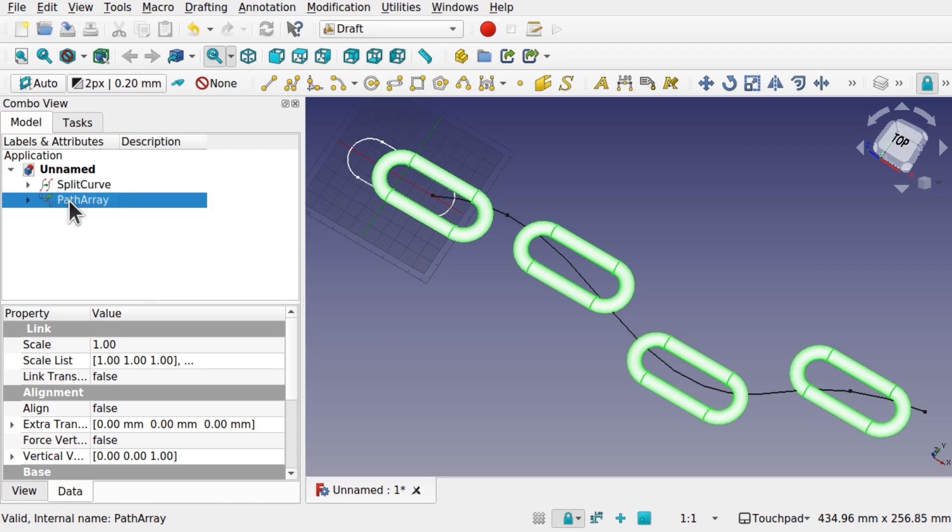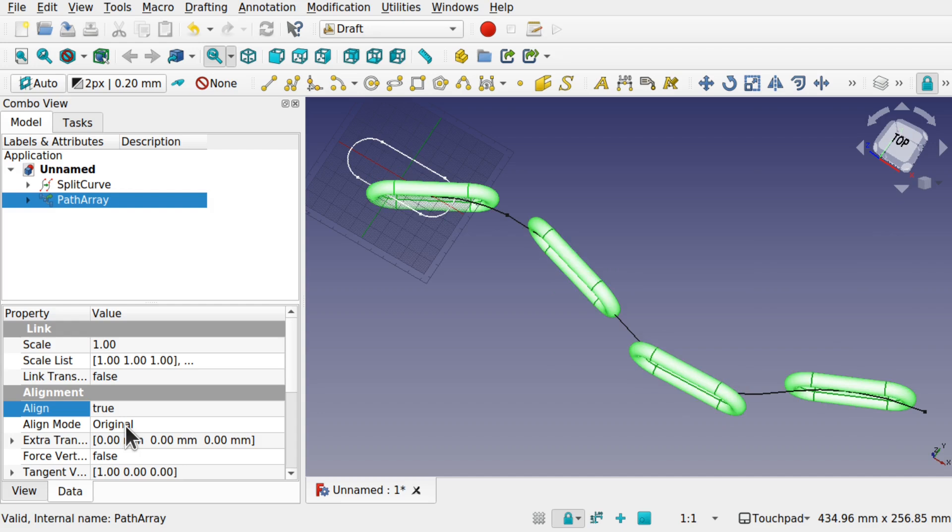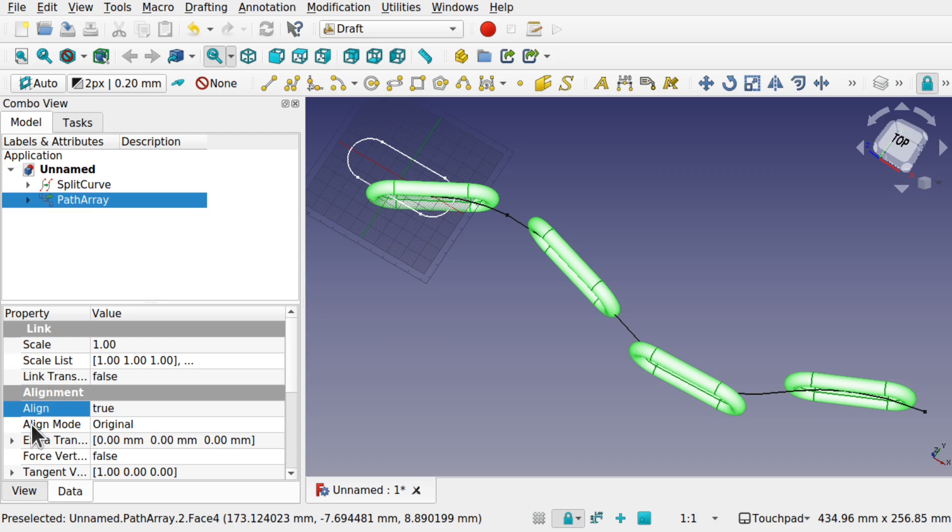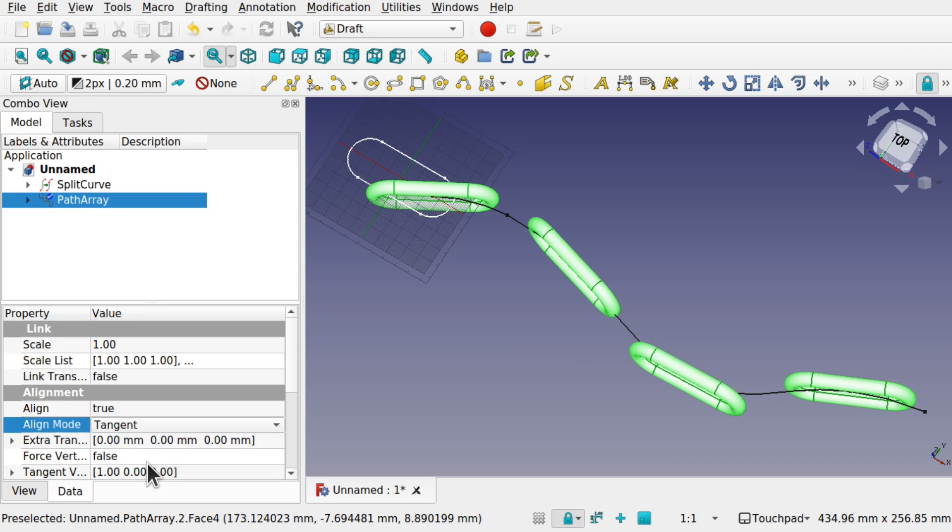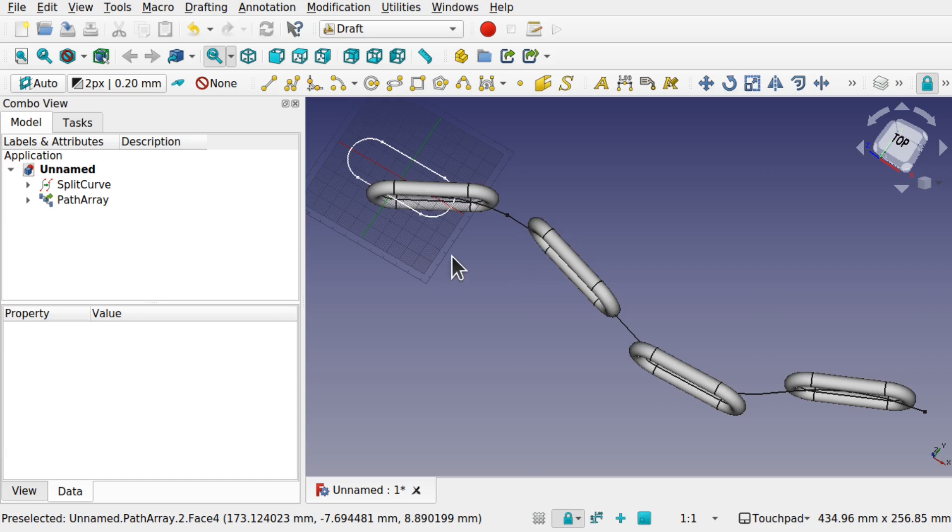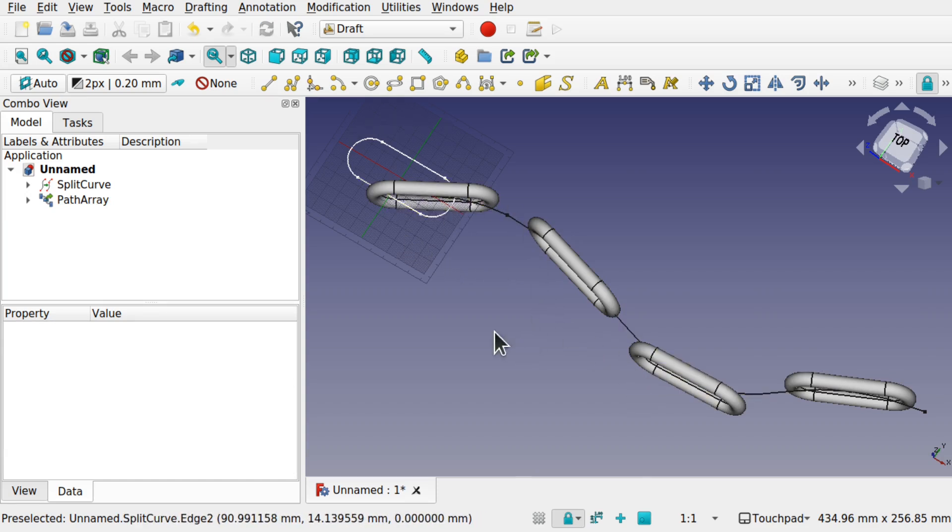Come over to the path array. Come down to the align, make sure this is equal to true. That will line it along this path. And look at the align mode. Drop this down. At the moment, this would be the same as being tangent. We've got our first link there.